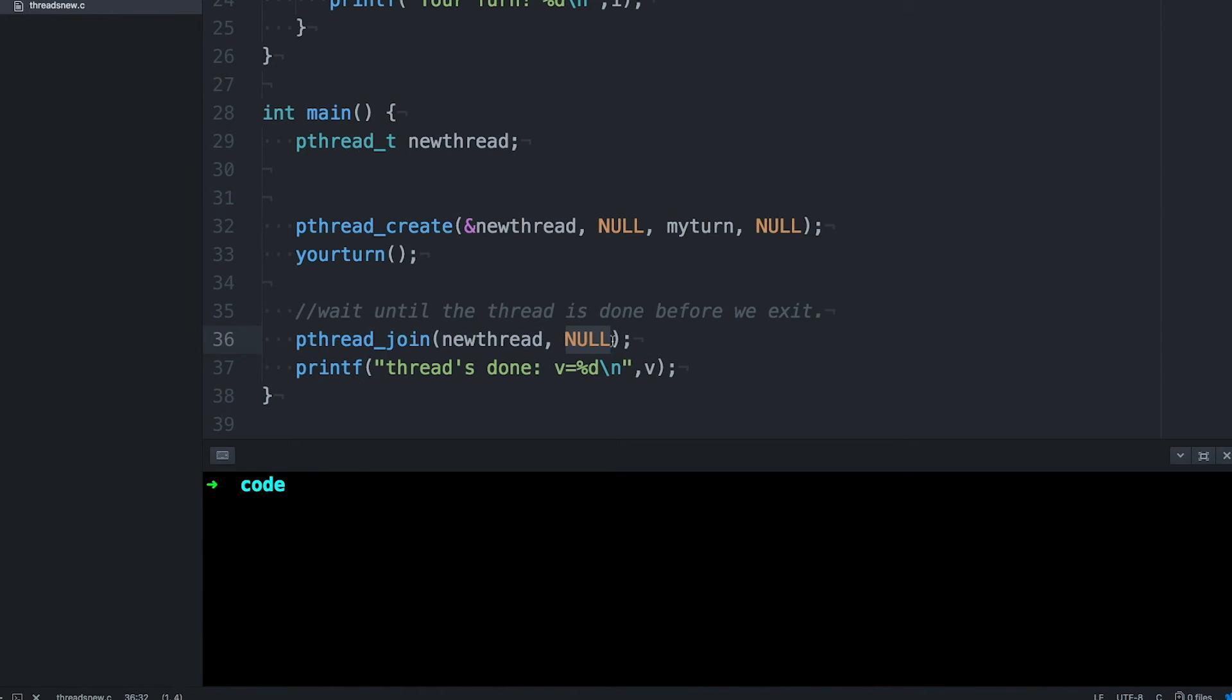When you leave it as null, you're basically saying I don't care what the thread returned, just tell me when it's done. But now we're returning allocated memory from the thread, so we really do care what's coming back.